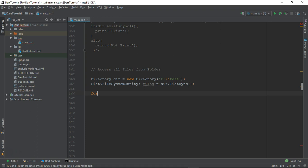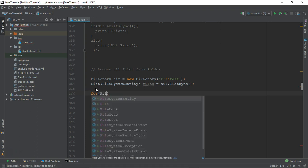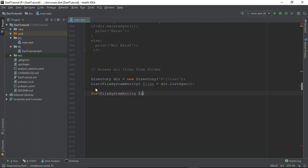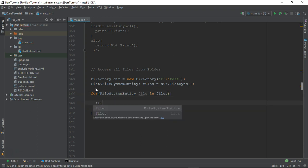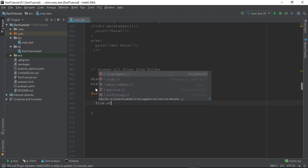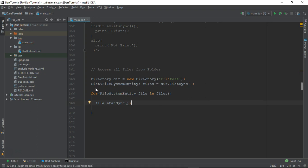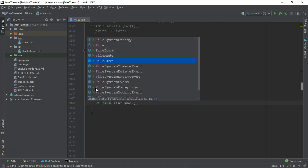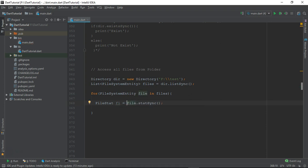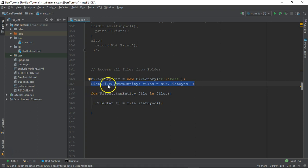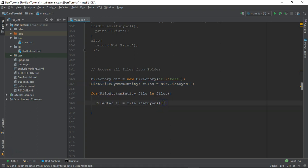All the files we have grabbed inside this list object, so we can iterate over with the help of a for loop. We write FileSystemEntity — let's just call it 'file' — in files. Now let's grab fileStatSync, which will give us the information for each individual file. Let's call it f1. From this statement we have got the information for each individual file, iterating over all the files available in this directory.